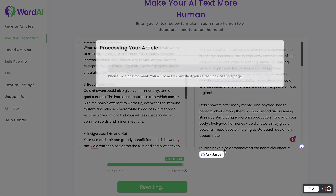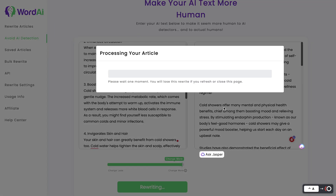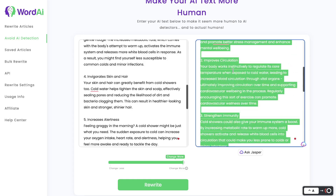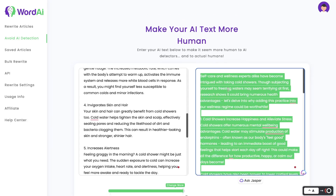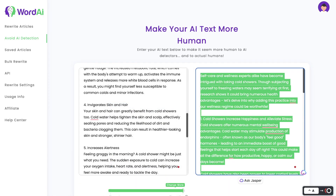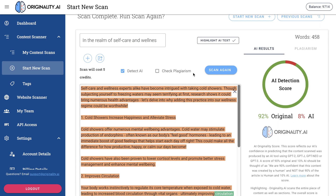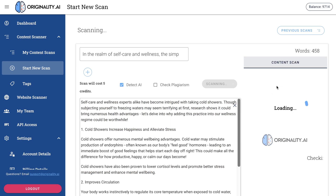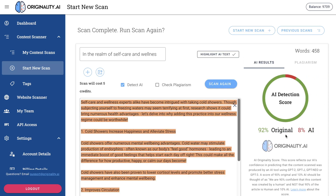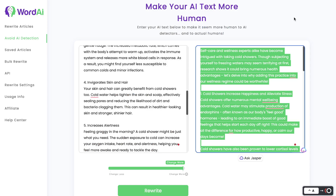So let's do this again but change the settings to 'change more' and rewrite it to see the difference in original and AI scores. Okay, this is the new content we got back. Let's copy it over and paste it into Originality.ai.